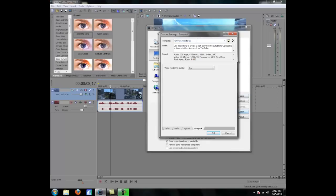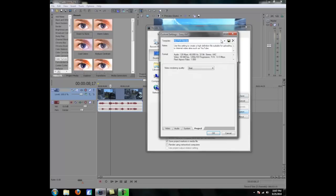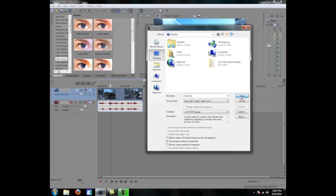Now you can save your template. So again, you don't have to set these settings every single time you want to render a video. Just, I named it HDPVR render. Just hit save. Yeah, hit save and it'll save your template. So you can just go back there.